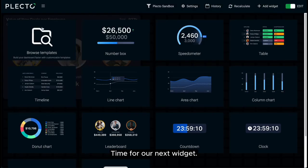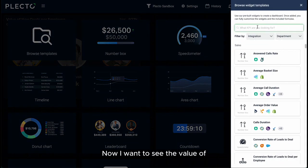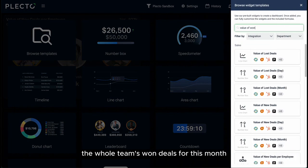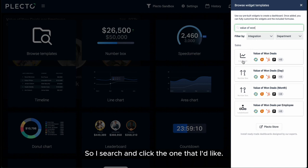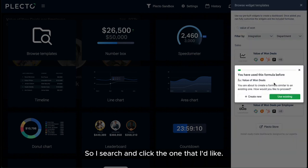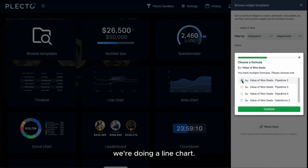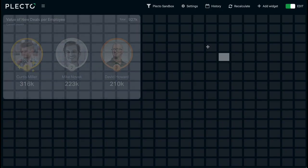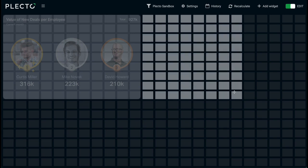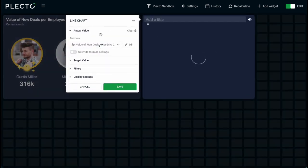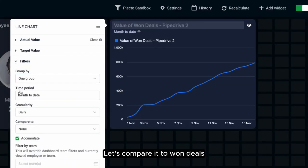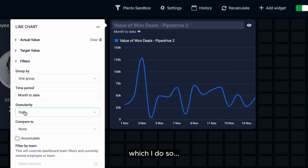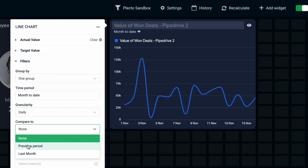Time for our next widget. Let's search in the templates again. Now I want to see the value of the whole team's won deals for this month, but on a daily basis. I search and click the one I'd like — for this one we're doing a line chart. Let's also compare it to won deals for the previous month, which I set up here.